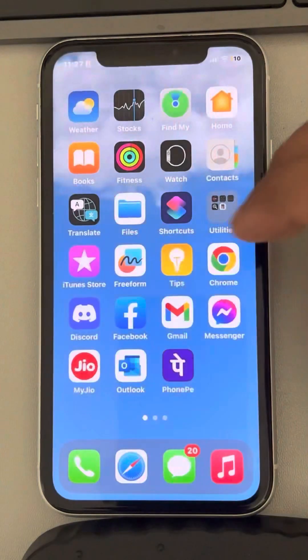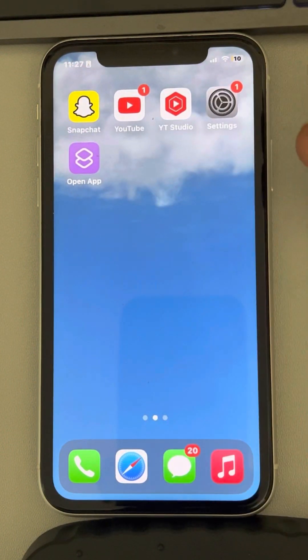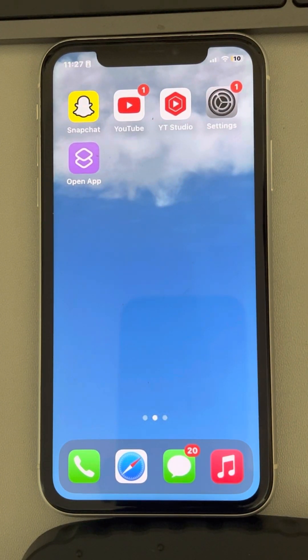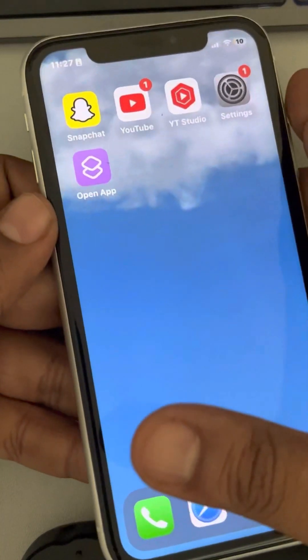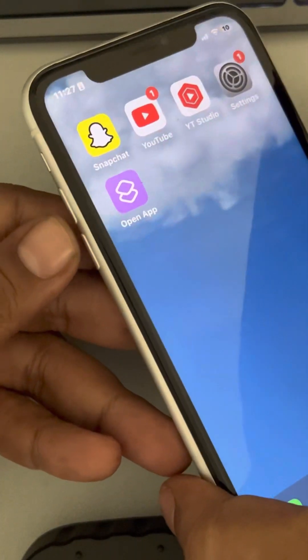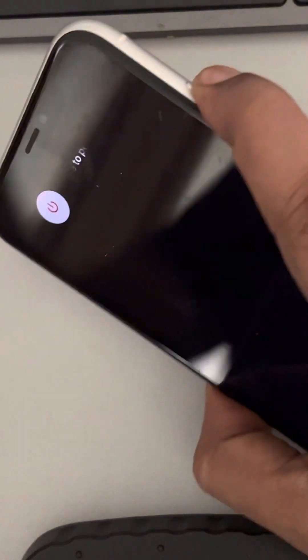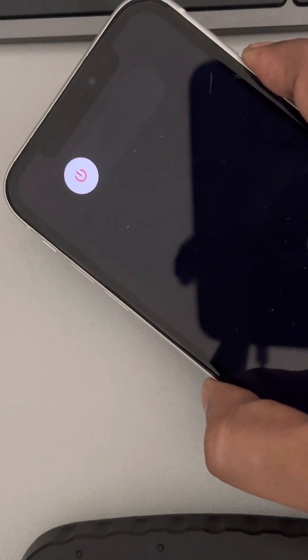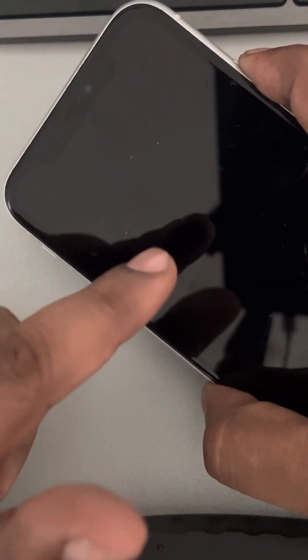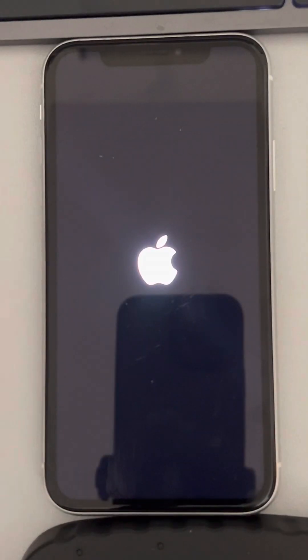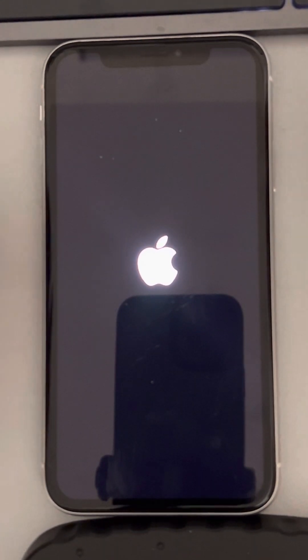If that also does not work, make sure you don't have any app using your camera. If any app may be using your camera in the background, you can turn that off, or you can forcefully restart your iPhone. Press the volume up button once, then down once, then press and hold the right side key until the Apple logo appears on the screen. Once you see the Apple logo, release the button — your iPhone has been forcefully restarted. Then check whether your problem has been fixed.